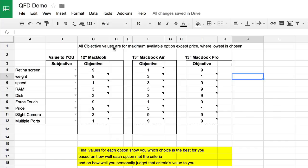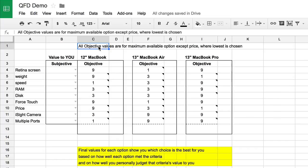I put a note across the top that all of the objective values are for the maximum available option. So when you get down into speed, RAM, and disk, I looked at each one for the best you could possibly buy. On the criteria of price, I looked at the least expensive models, because that's what you'd be looking for if you were price conscious.